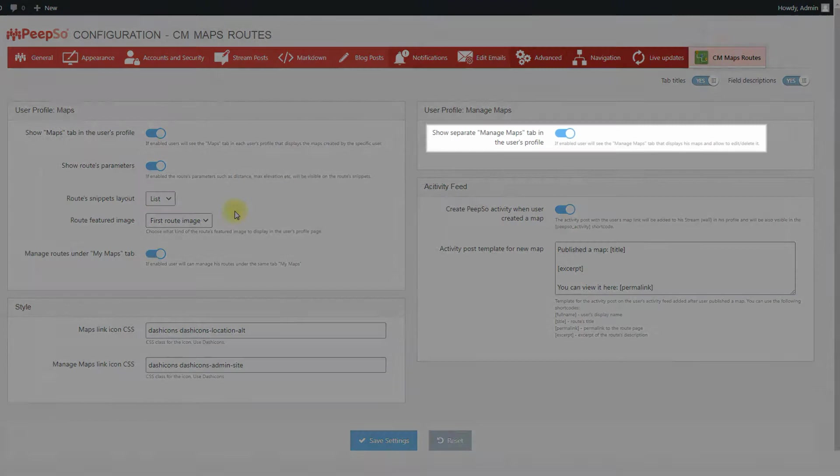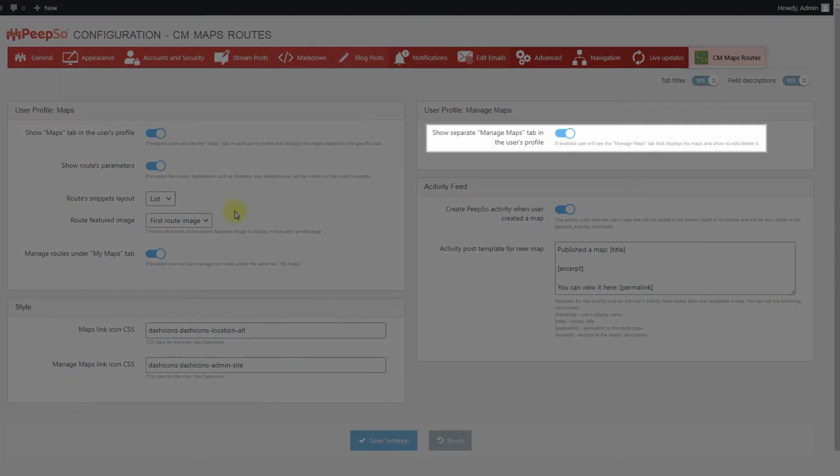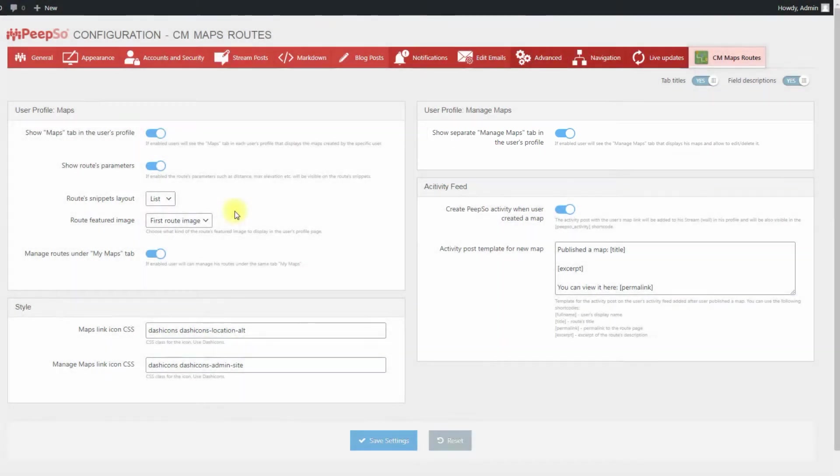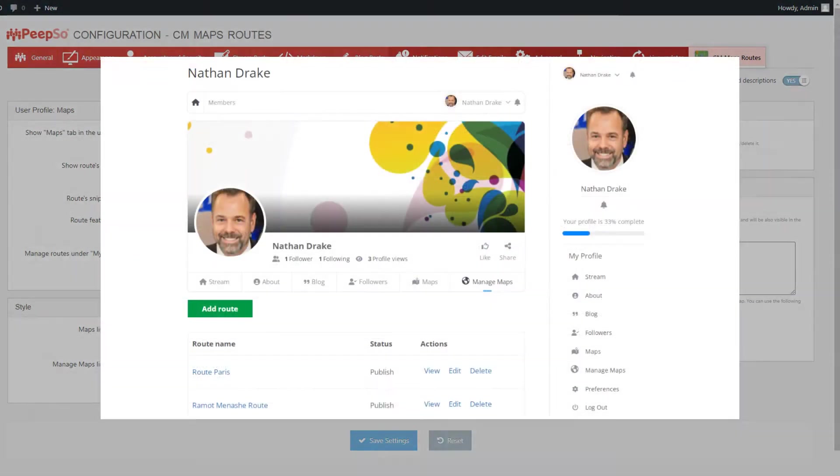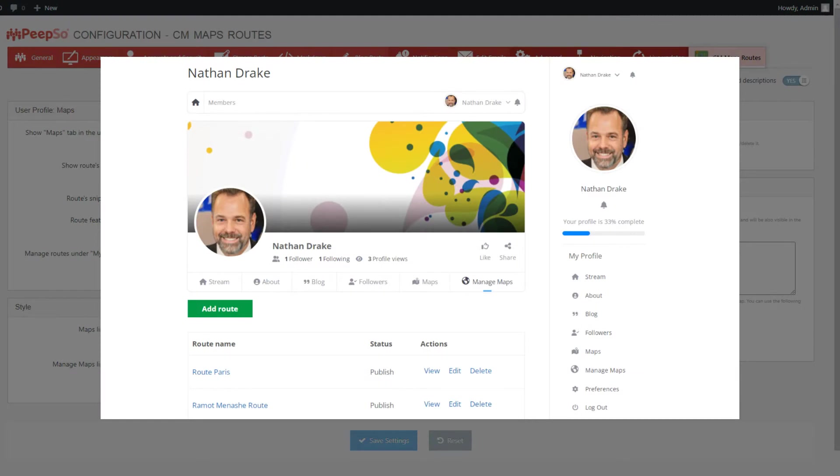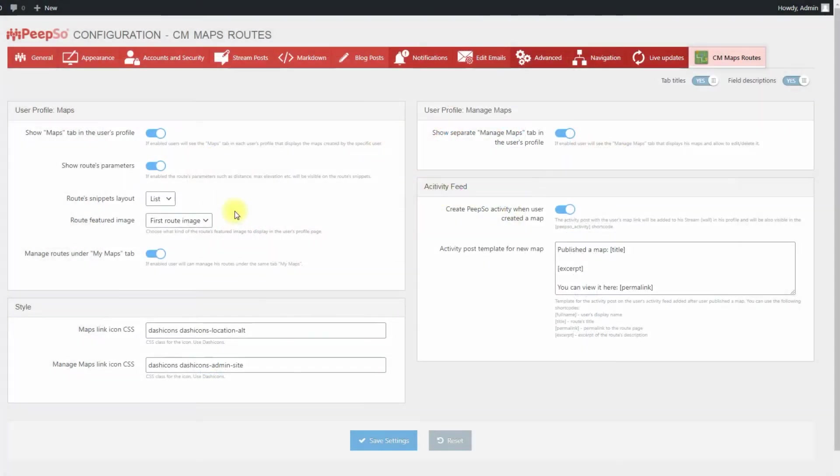The option Show Separate Manage Maps tab in the user's profile in the second box allows the admin to add the Manage Maps to user's navigation menus as well or instead. This tab appears to the currently logged in user only.